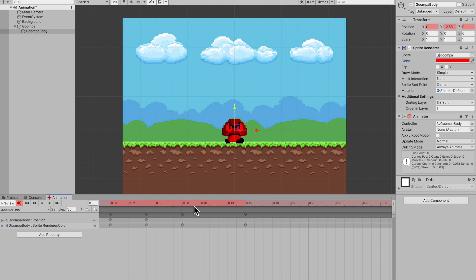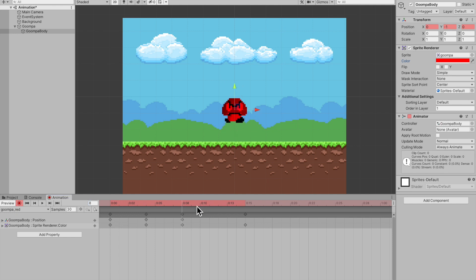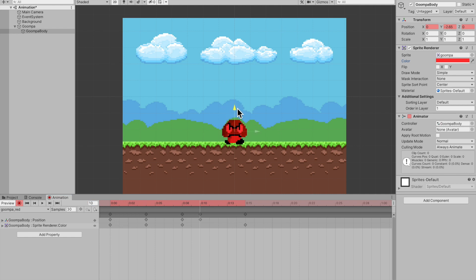On frame eight, he gets way up. And then on frame 10, he brings back down, plants way into the ground and comes right back up. Now let's see how this looks. It might look very terrible.